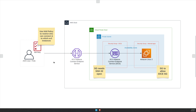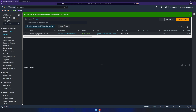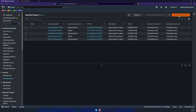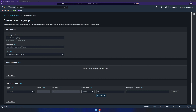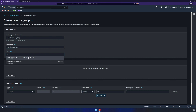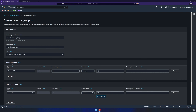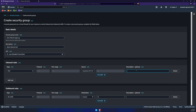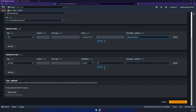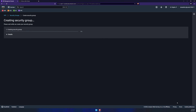Flipping back to our architecture diagram, we've created the VPC, the private subnet, and now we need to create the security groups. Click on security groups under security, then create security group. Give it a name and description — mine says allows inbound SSH. Make sure to select your newly created VPC. Add an inbound rule, select SSH, and set the source to anywhere IPv4 or your specific IP. Add a description and click create security group.